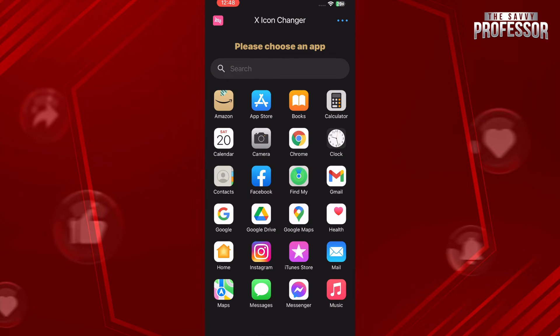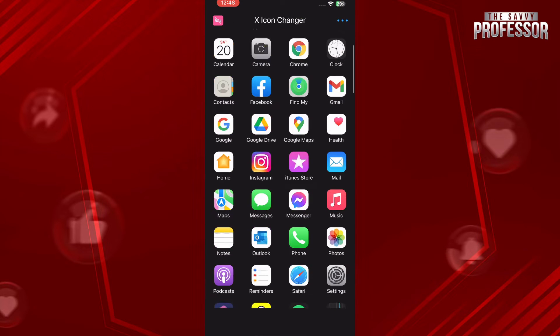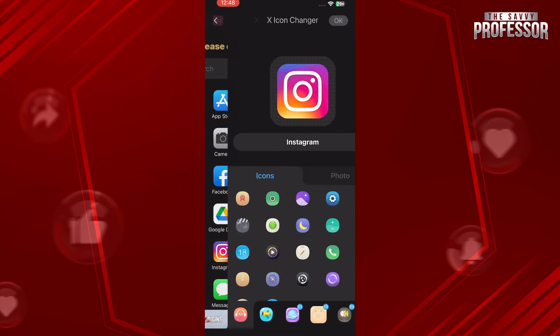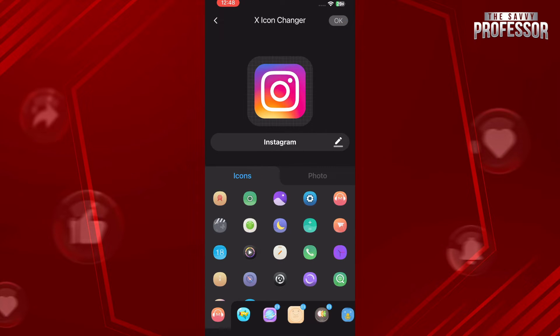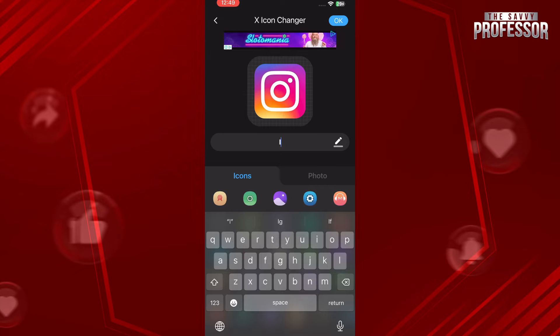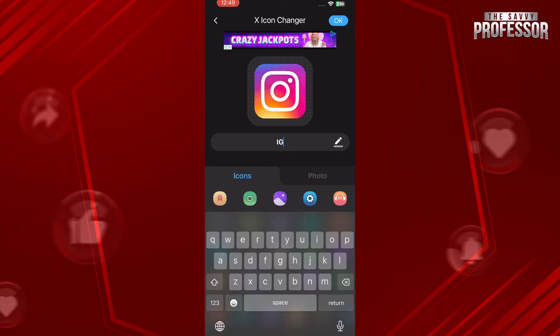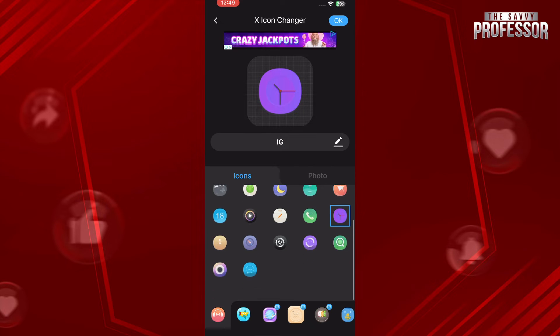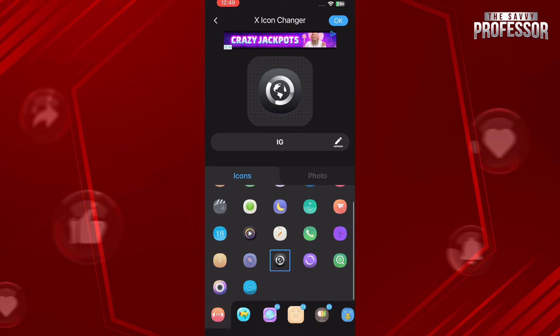Now select your icon that you want to change. Let's go with Instagram as an example and enter the name of it. You can also select any icon that you want to go with within this application.